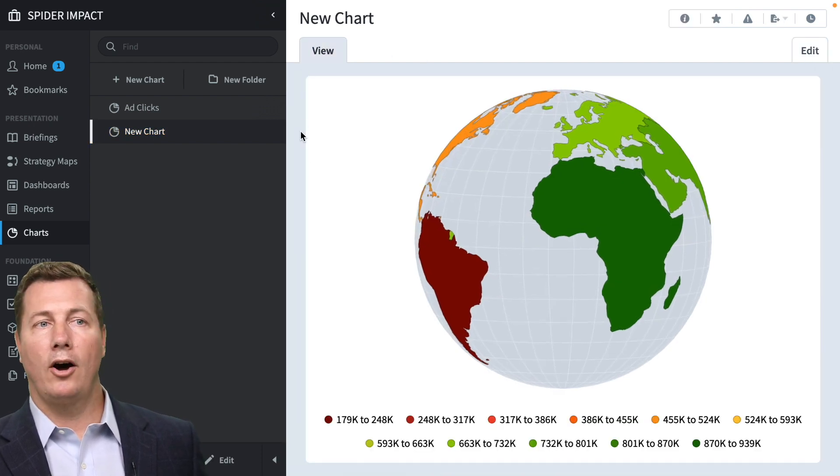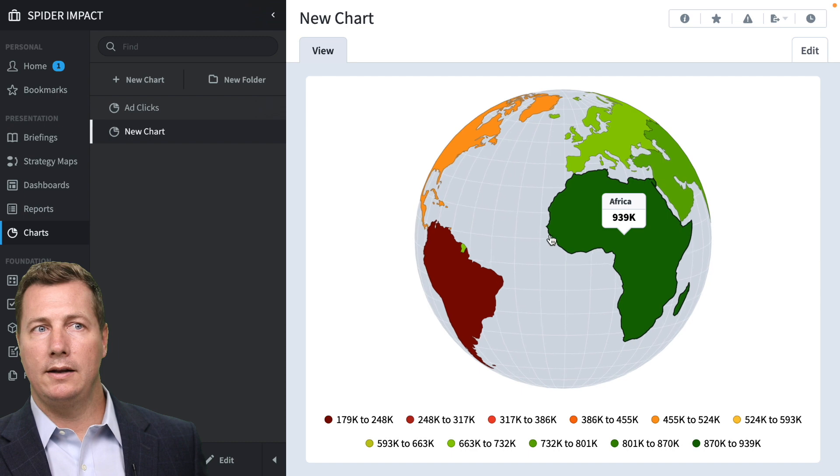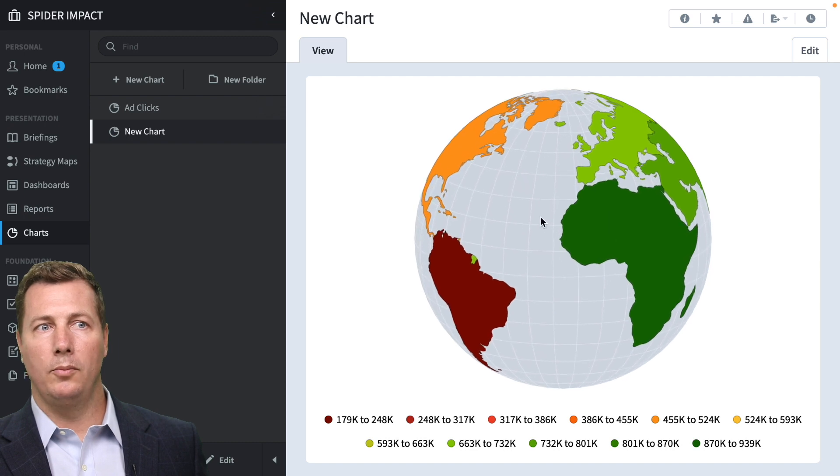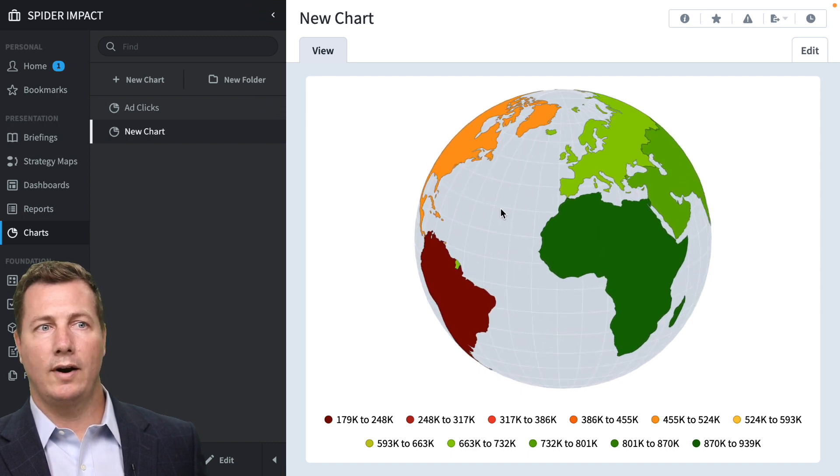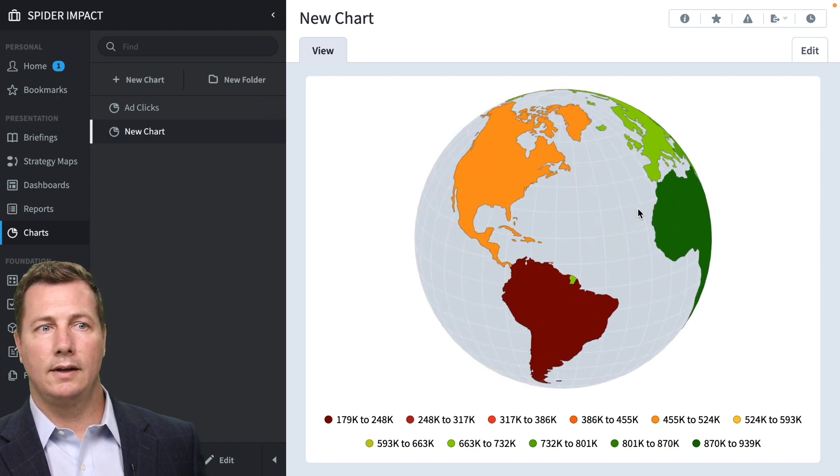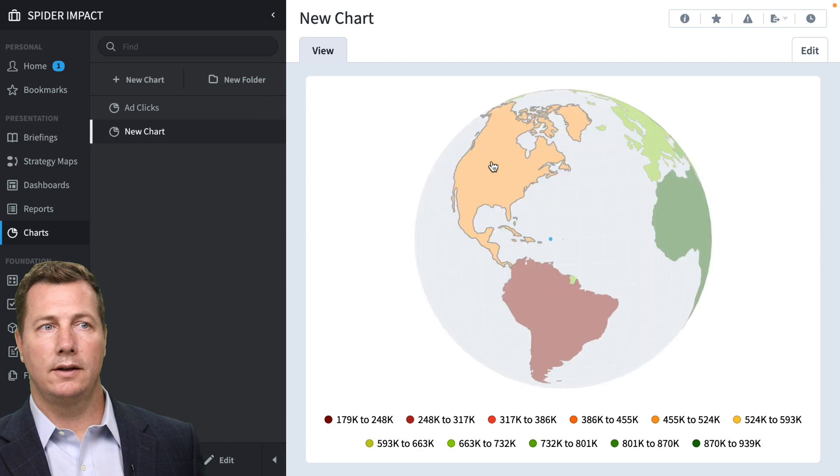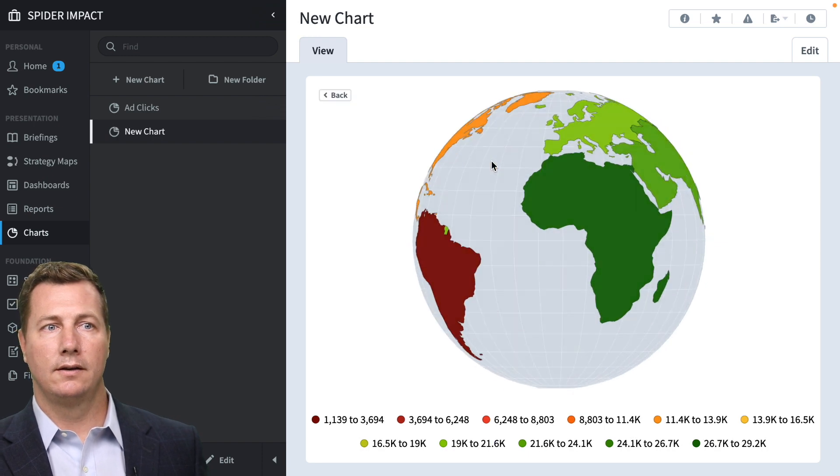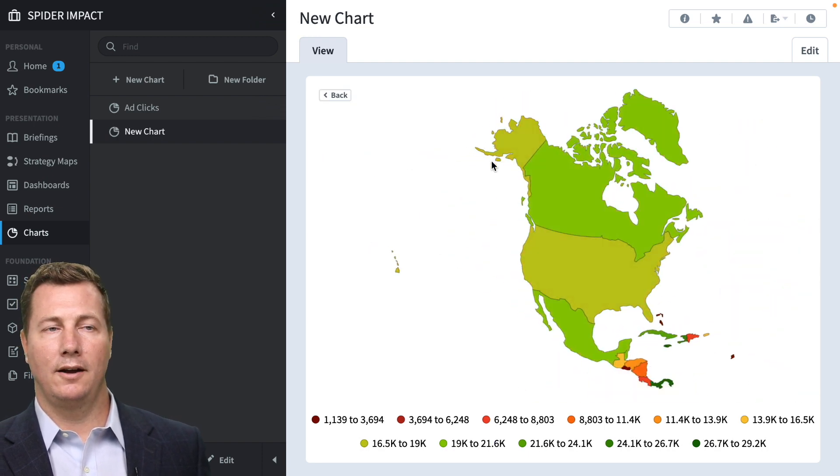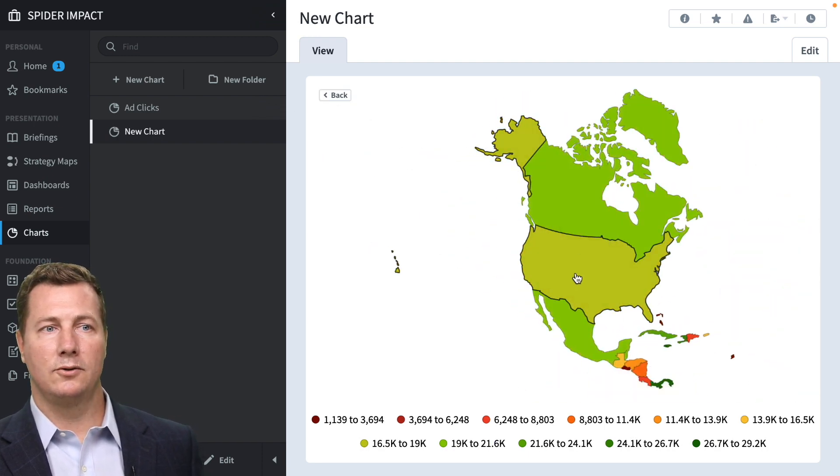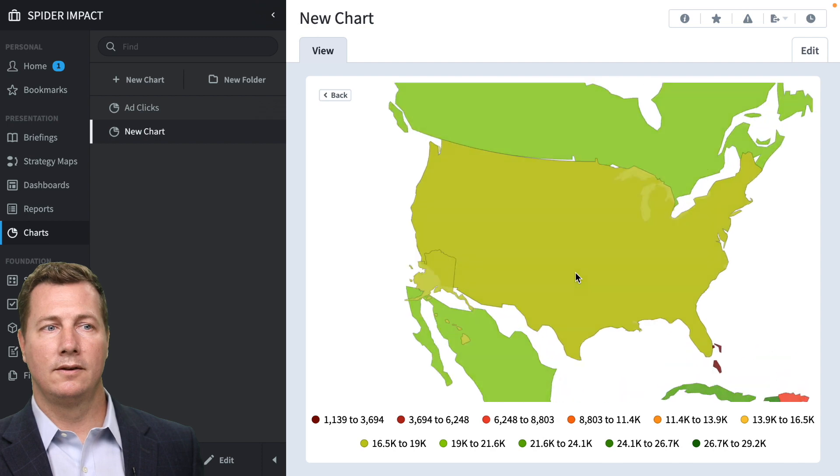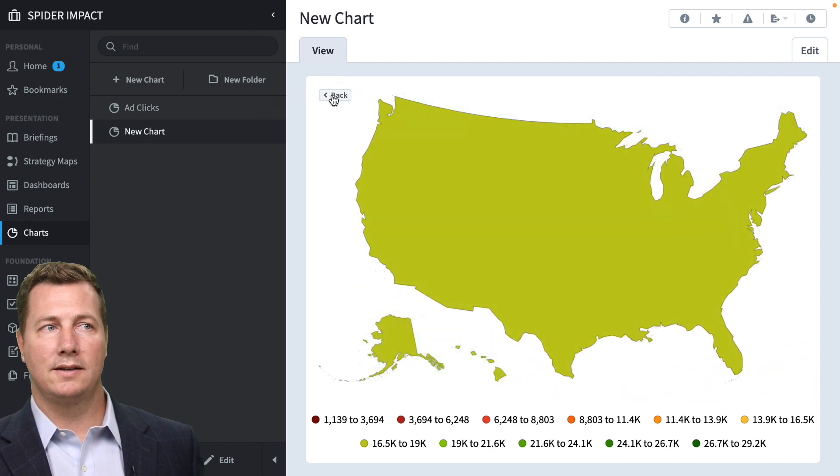It's an automatically rotating globe that spins. And you can grab it. And if you want to see details, you can click on it. It unwraps and further zooms in. Pretty neat stuff.